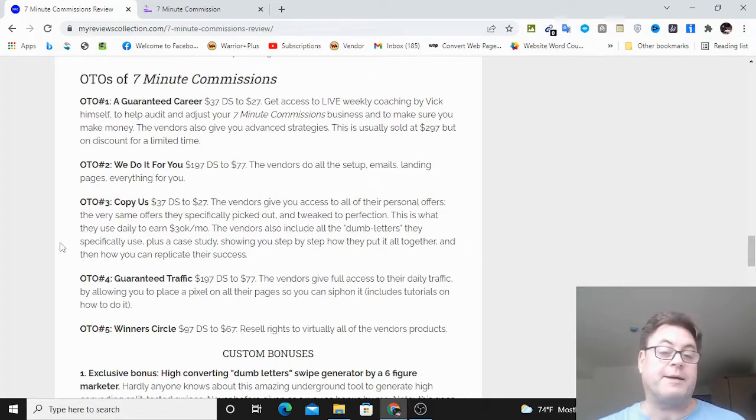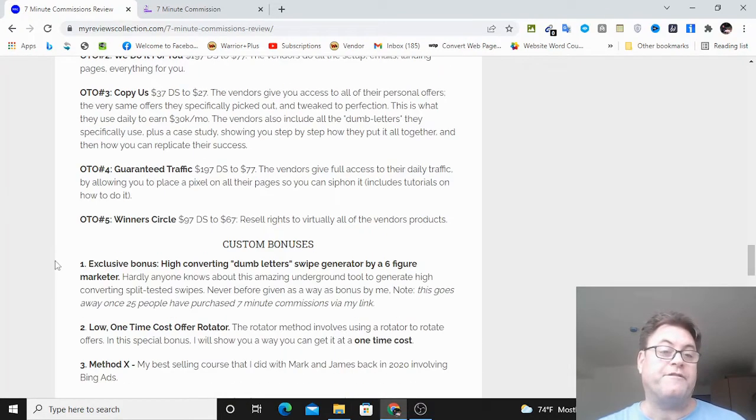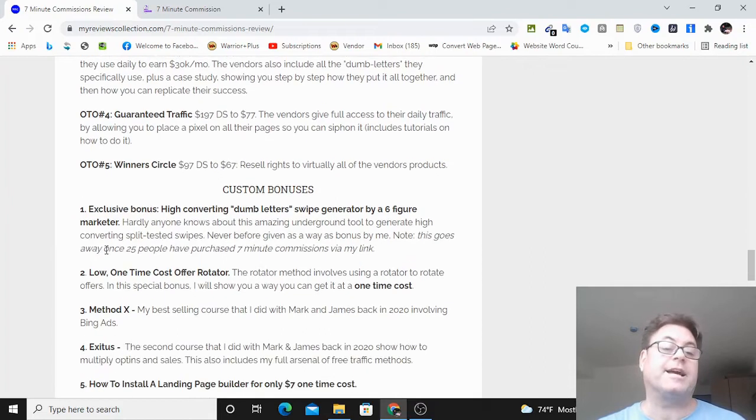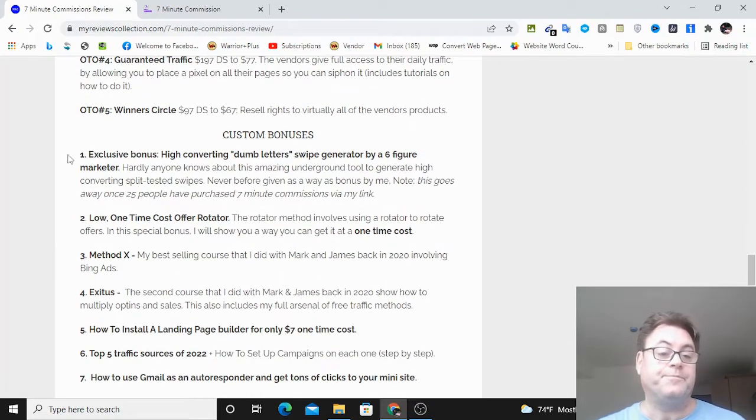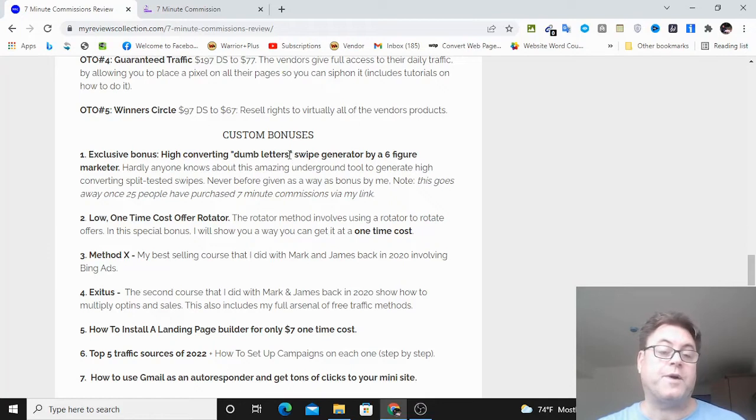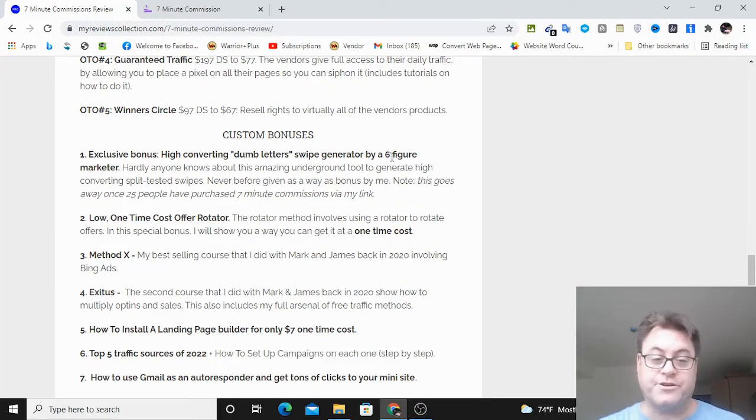and that is setting up the emails, the landing pages, everything done for you. But if you buy through my link, I've got you covered because I have a way that you're going to be able to have a swipe generator by a six-figure marketer.